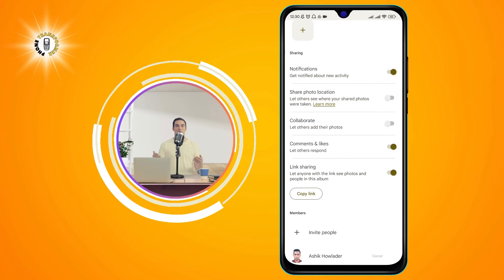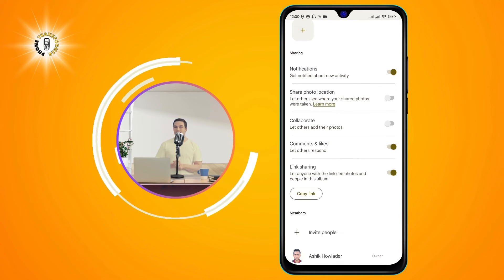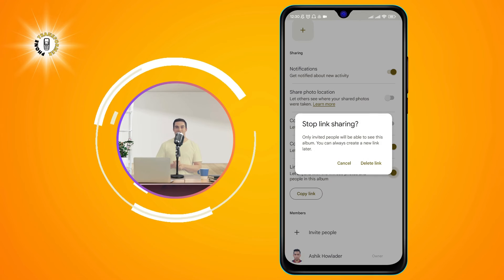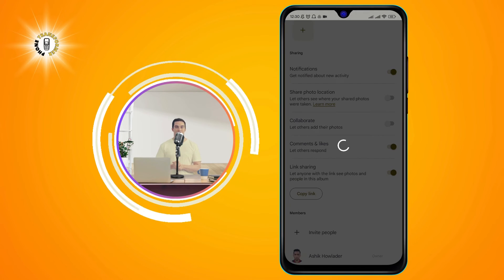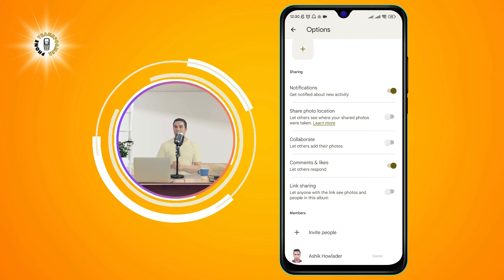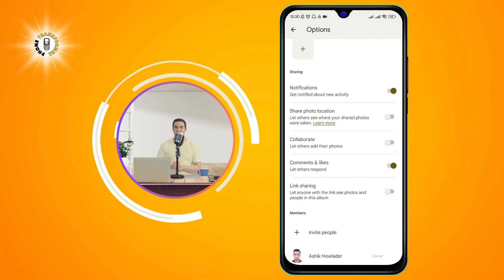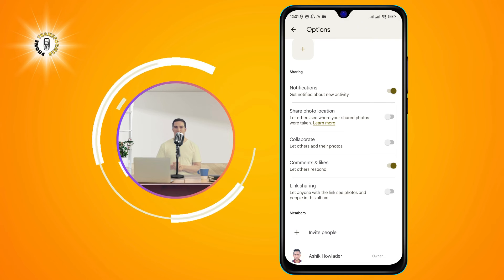Step 5. Tap link sharing and then delete link. This will remove the link from the album and stop anyone from accessing it via the link.